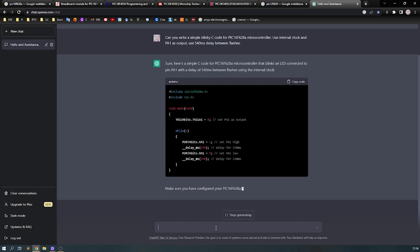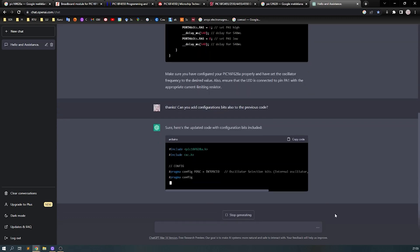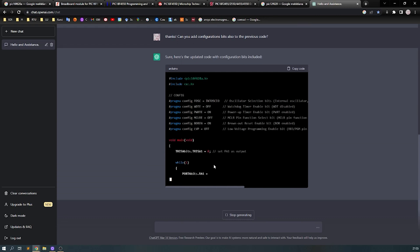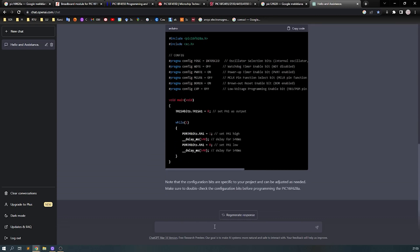Okay, as I was using this controller some years ago, I know that some configuration must be done before I program this code into this controller. So I already know that this may work, but I'm not so sure, so I will ask ChatGPT, the AI, to set also the configuration bits.